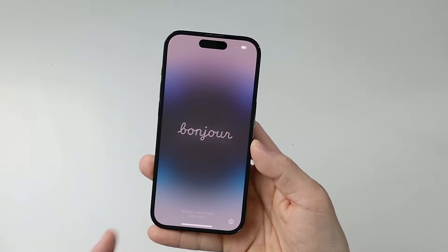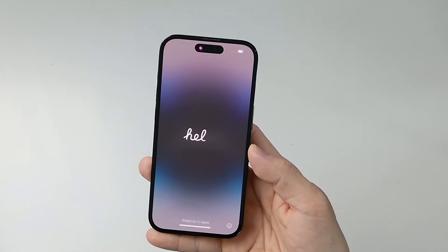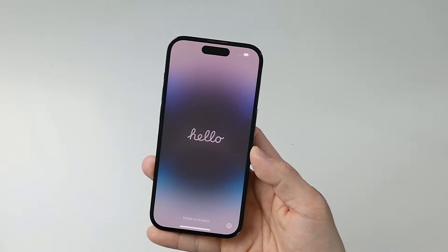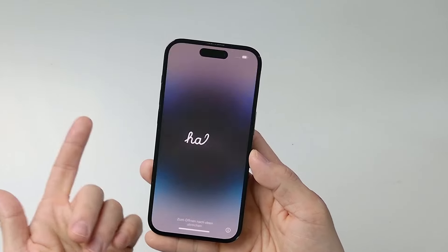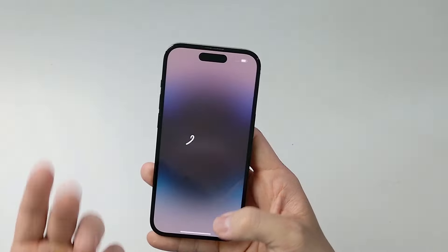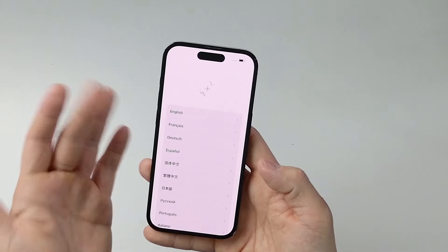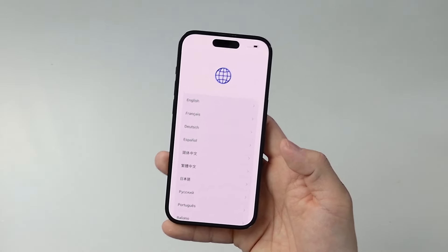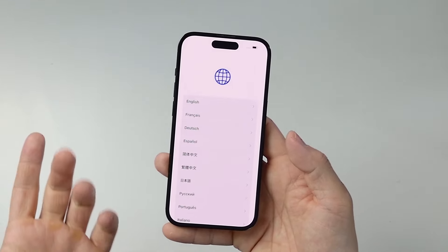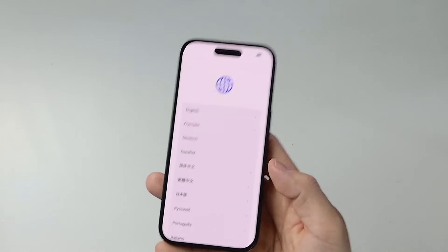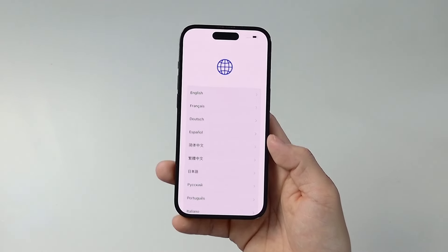Hey everyone, today I'm going to show you how to reset an iPhone so that you can pass it on, sell it, or give it to a new person without any of your personal data remaining on it. We're going to delete all the data, apps, phone messages, everything like that, and set it up so that when you swipe up, it goes through the full iPhone setup process for the next user. You're free to sell or give this to anyone without any of your personal data being kept.